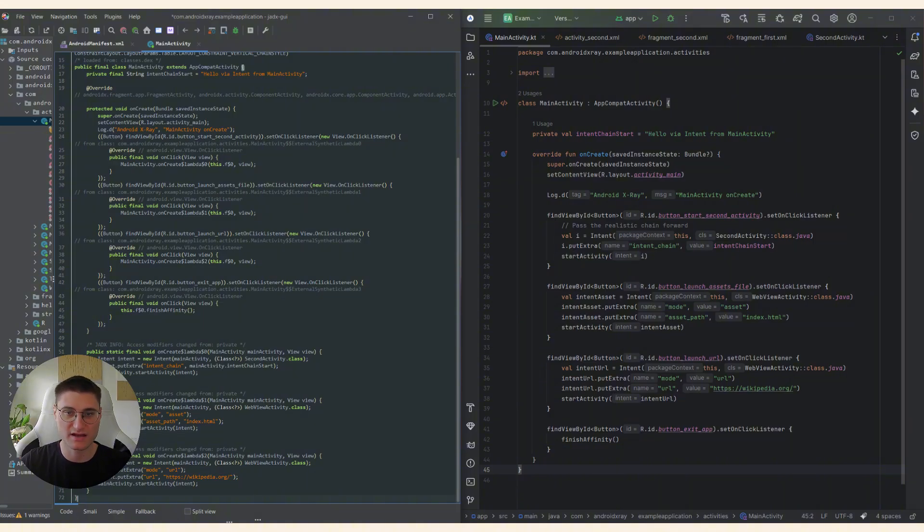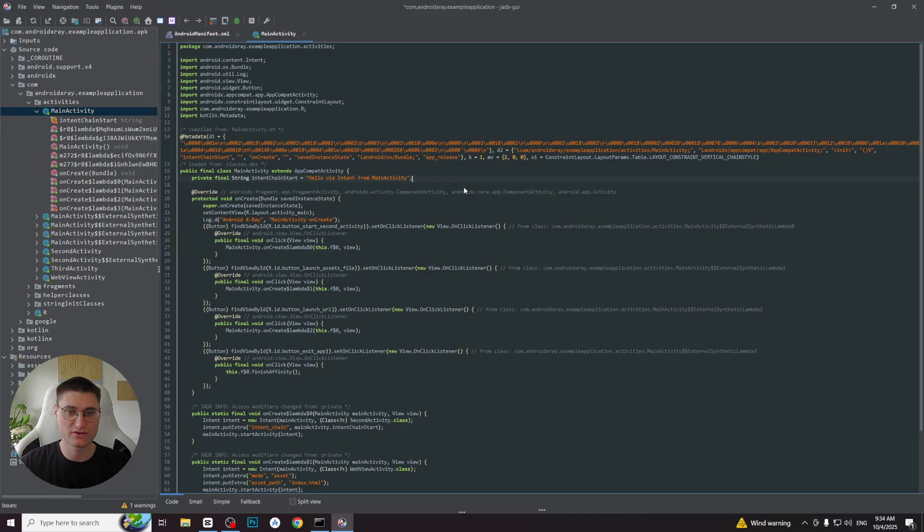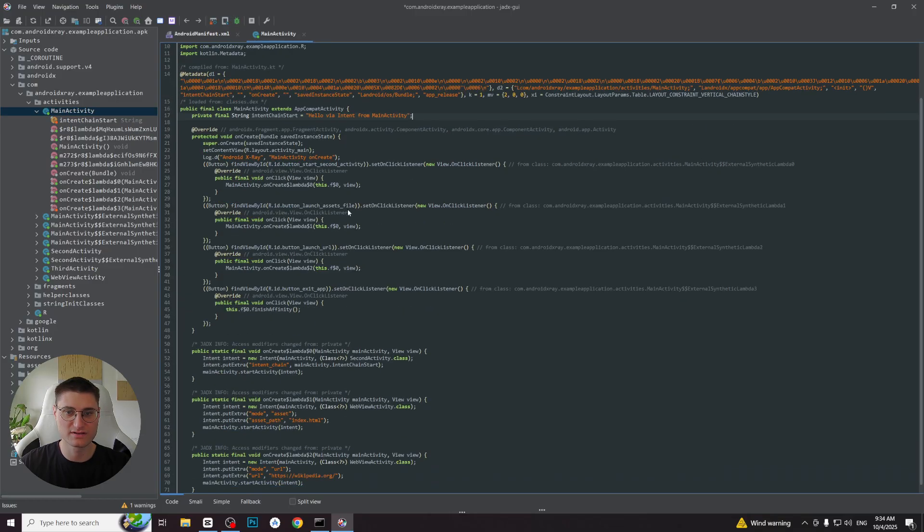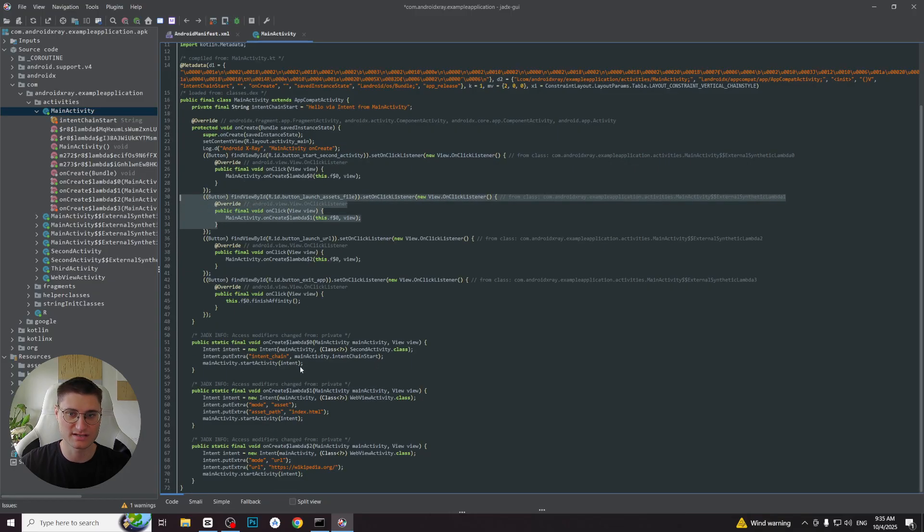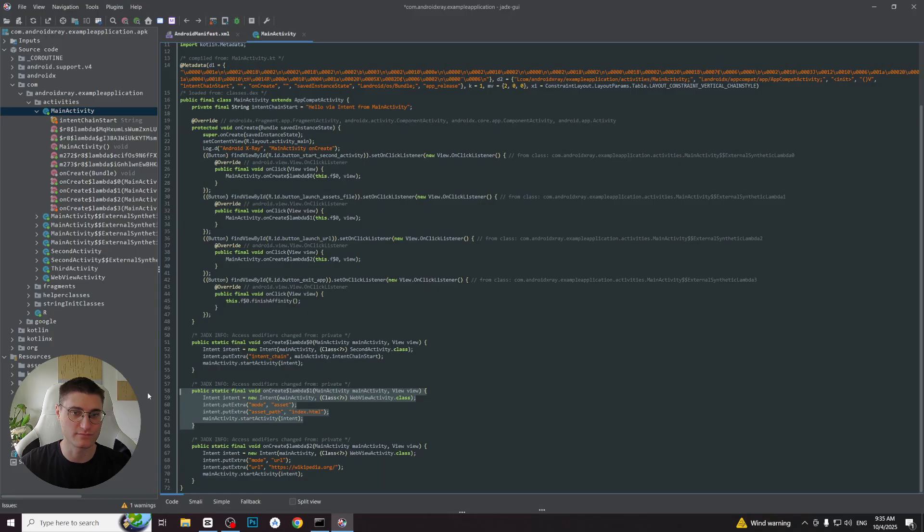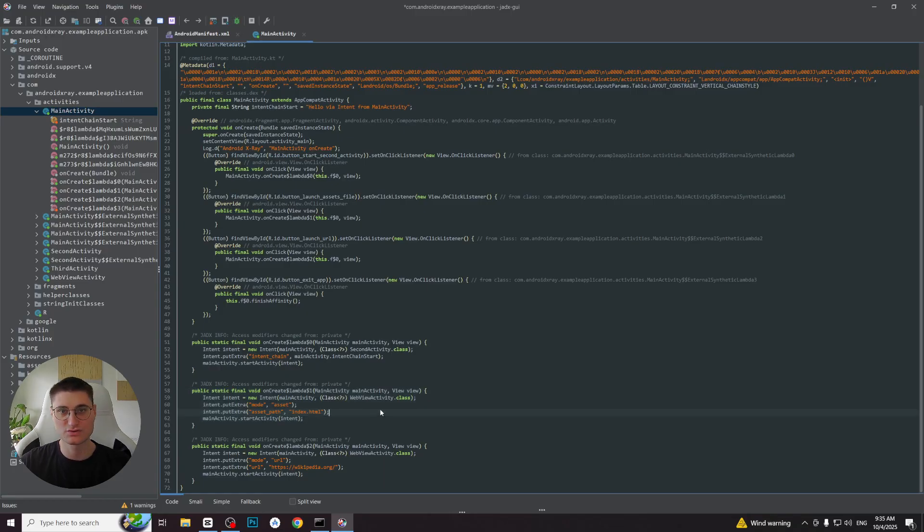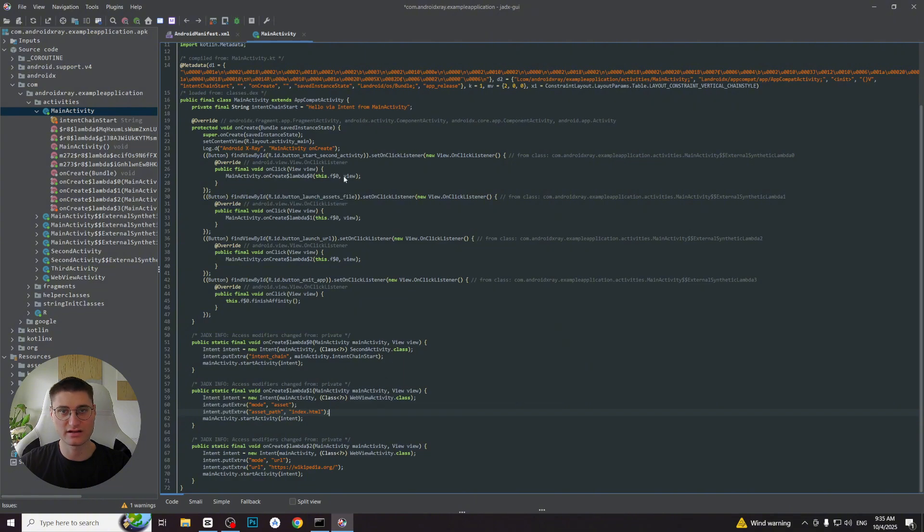So let's inspect everything step by step. If you look at the onCreate method, we will see that for each button's click listener an anonymous class or lambda is being created, which then calls a separate synthetic method like onCreateLambda with the related logic. That is actually how Java represents the logic of click listeners under the hood. So if we were investigating an application in a real-world scenario, we would check what is inside onClick of each button.